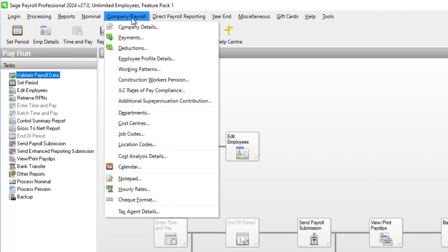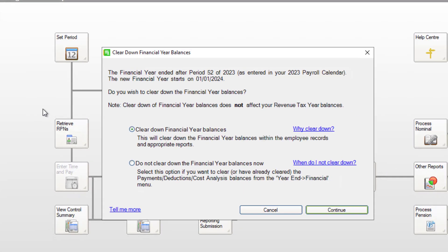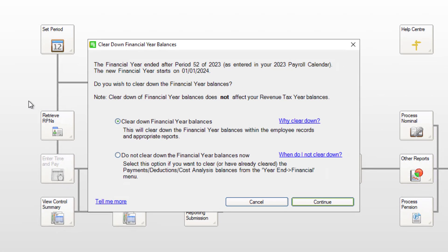Click Company Payroll, then Calendar. If your financial year starts on the 1st of January, you're prompted to clear down financial year balances.